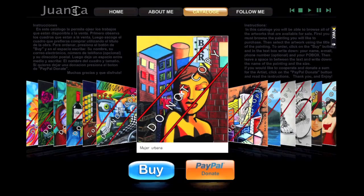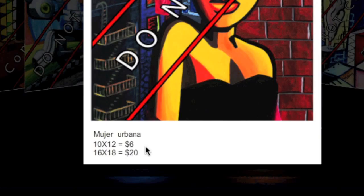Then, there's the catalog button. There you can browse Huanca's paintings.